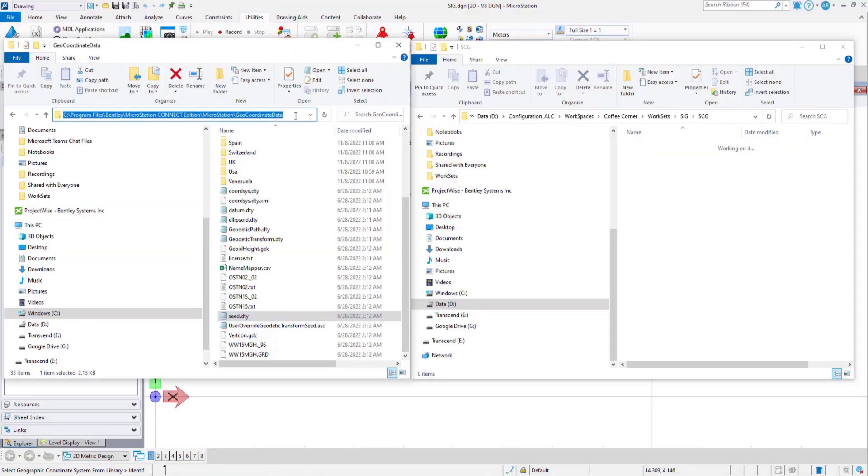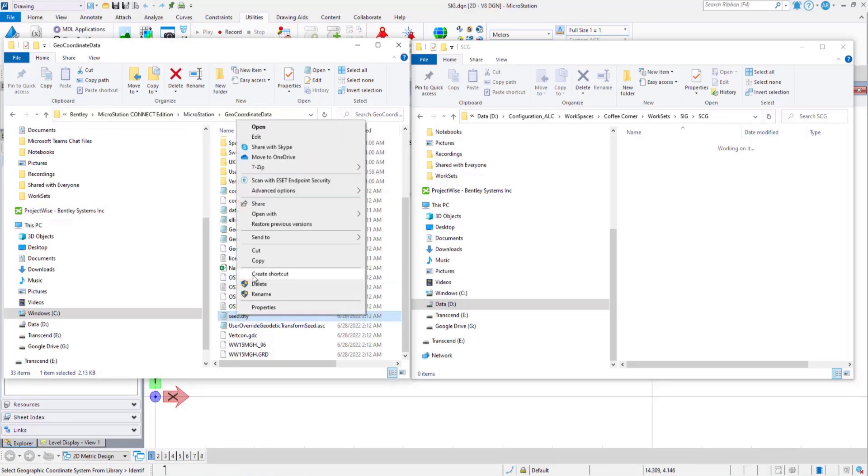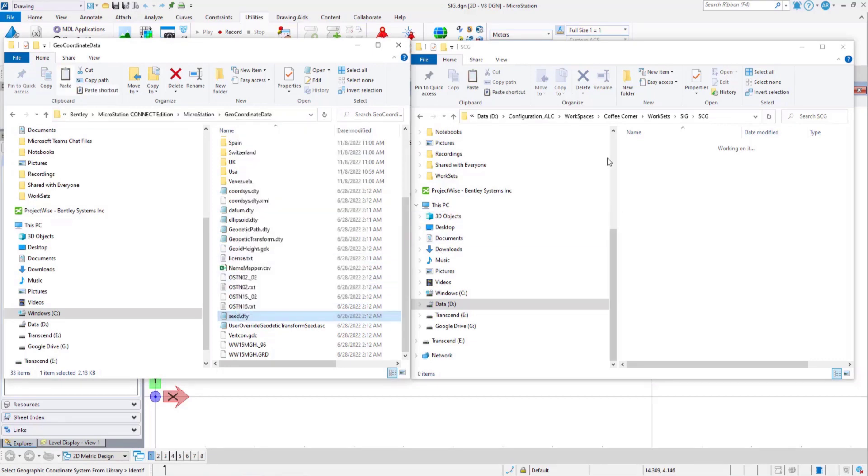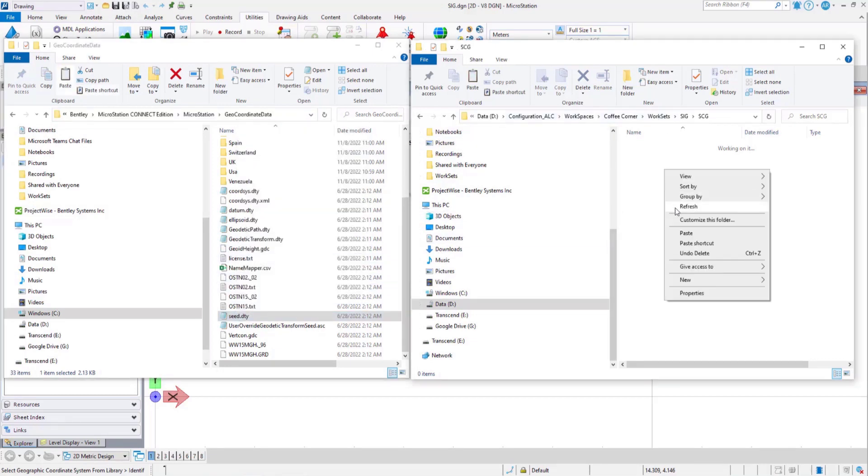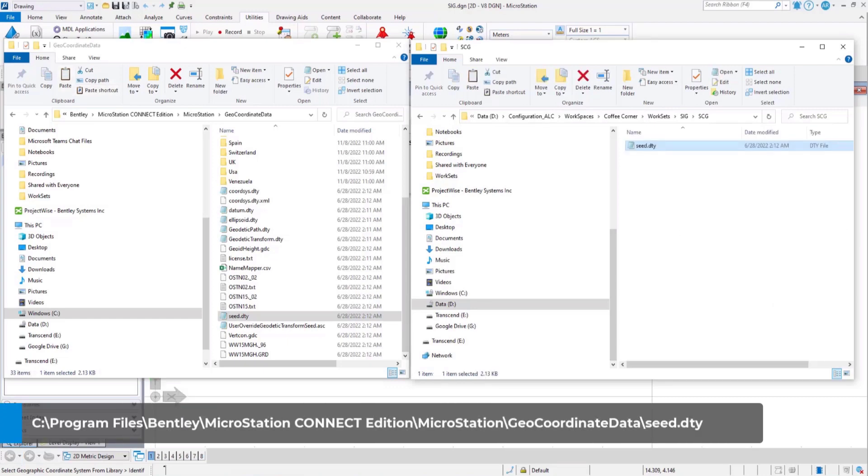Did you know that you can create a custom GCS from an existing one and change datum and ellipsoid for your choice? Copy the file seed.dty from the location that you see on the screen to your desired location and give it your desired name.